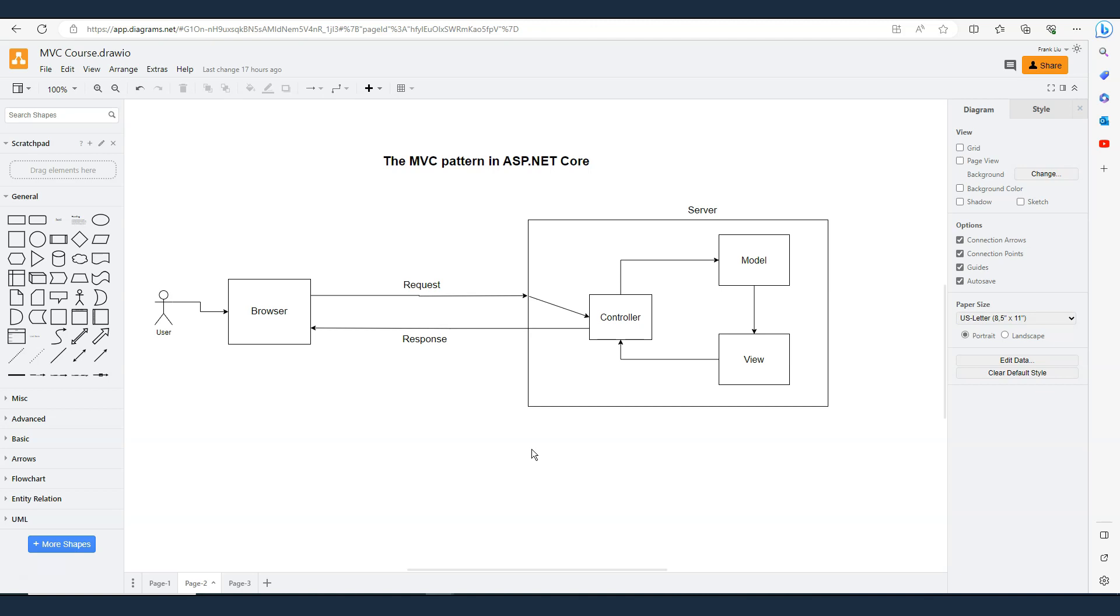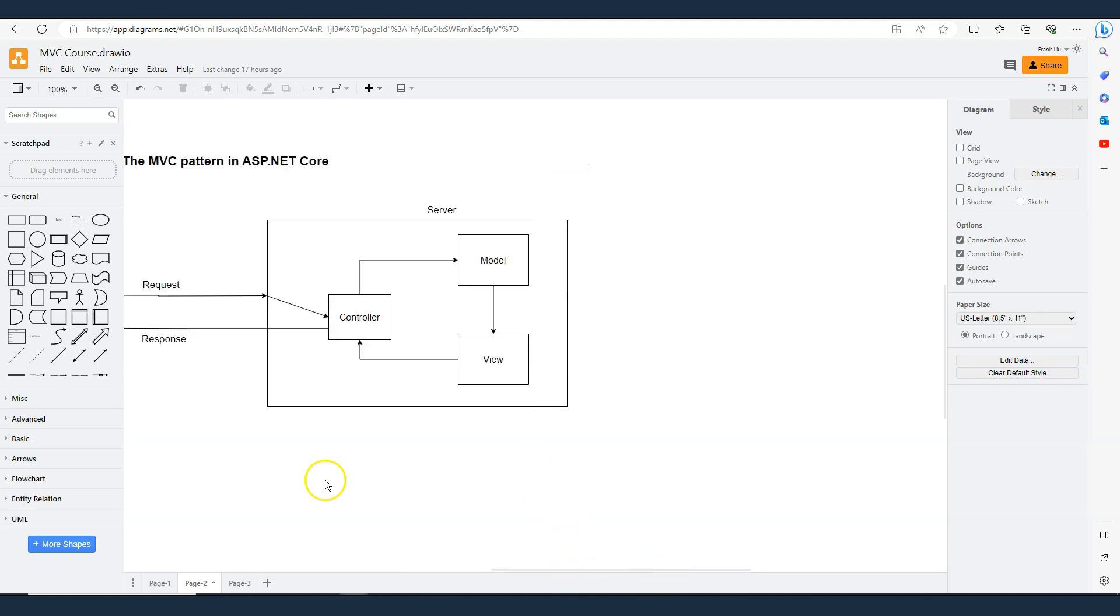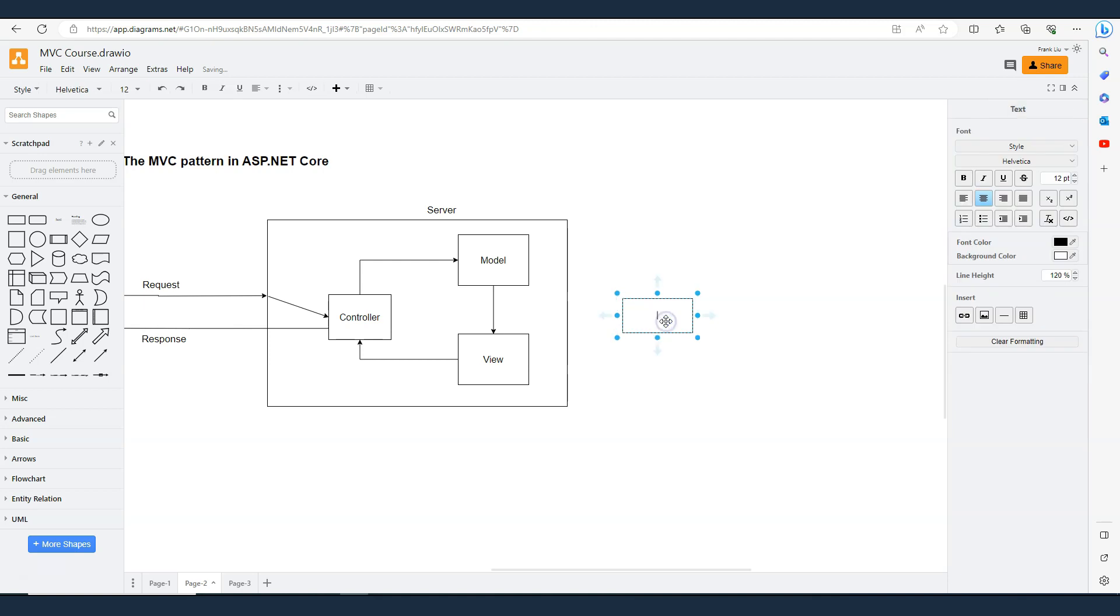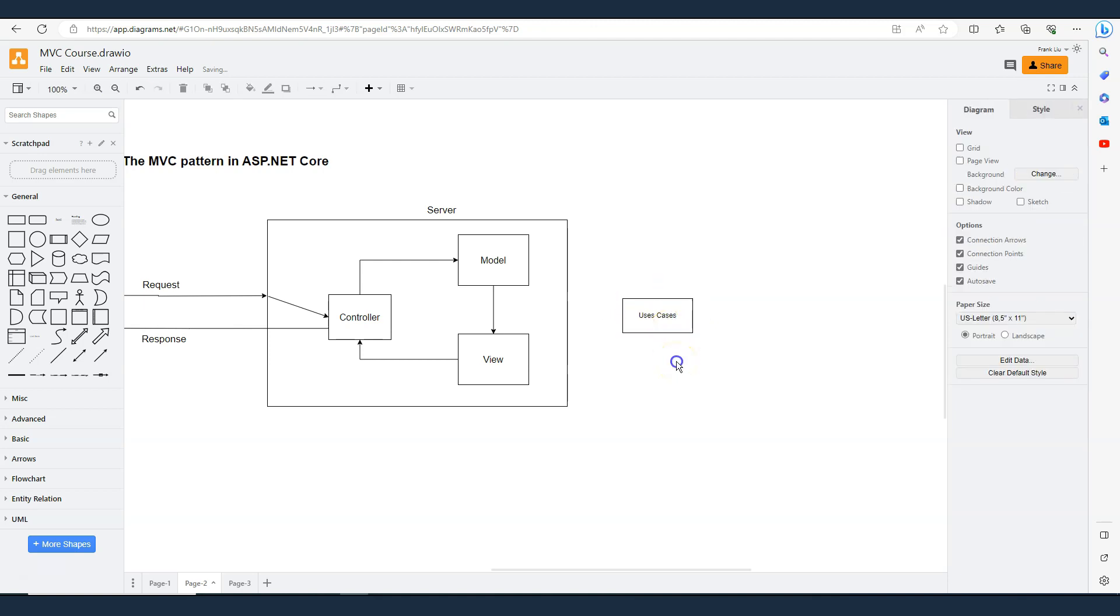Eventually, in our course, we're going to use clean architecture, in which we are going to have a use case layer that encapsulates all of the business logic.